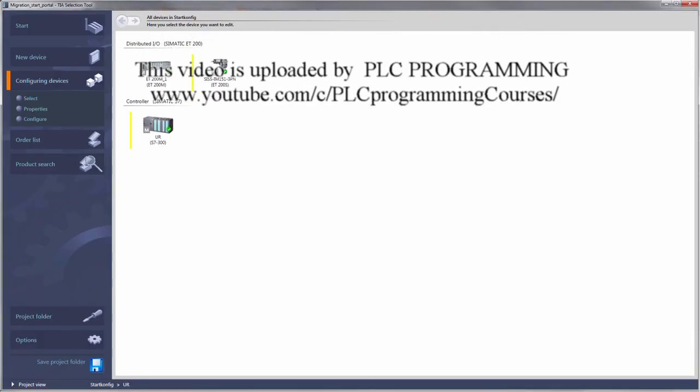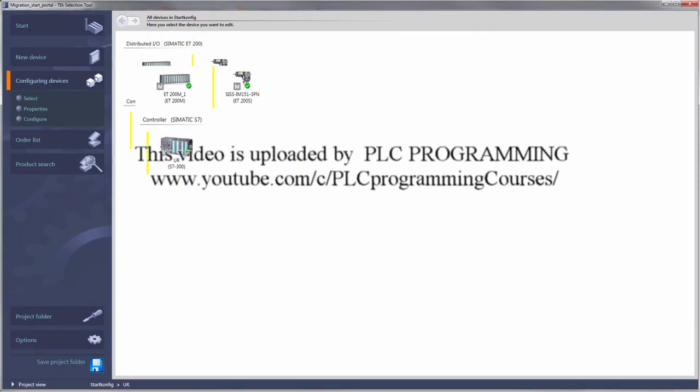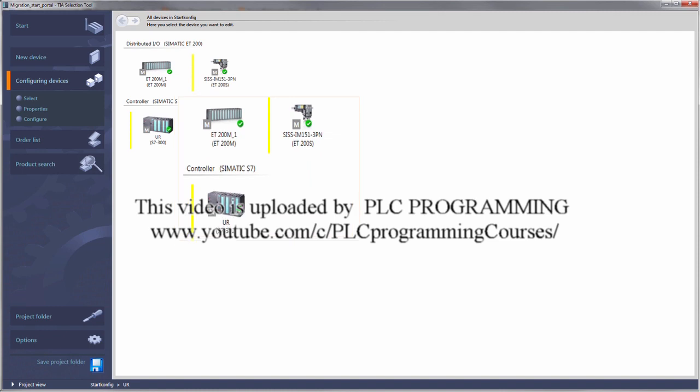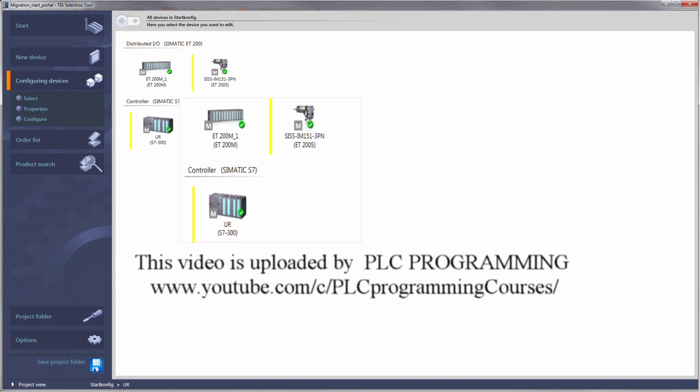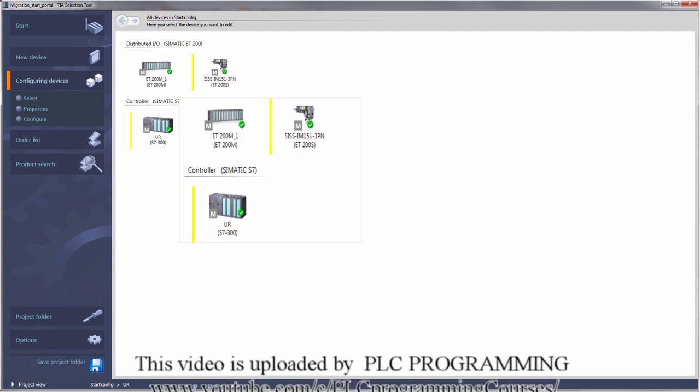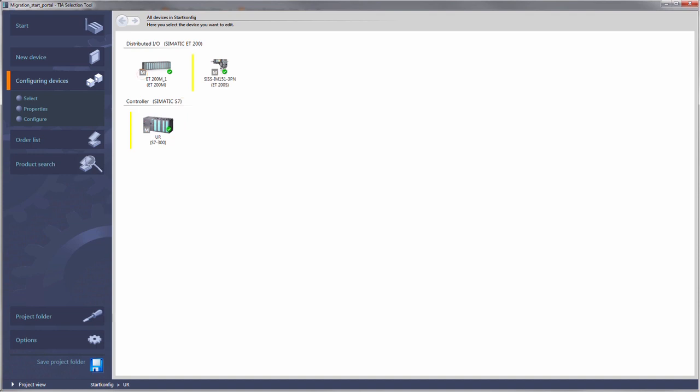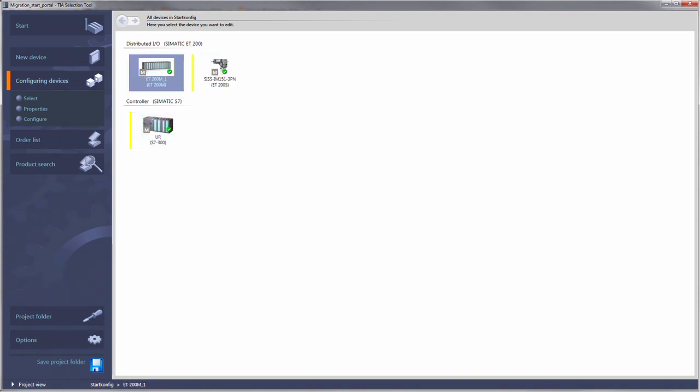Devices such as the ET200S, M or S7-300 or 400 are identified with the letter M. We will now show you how to migrate individual devices or a complete project.